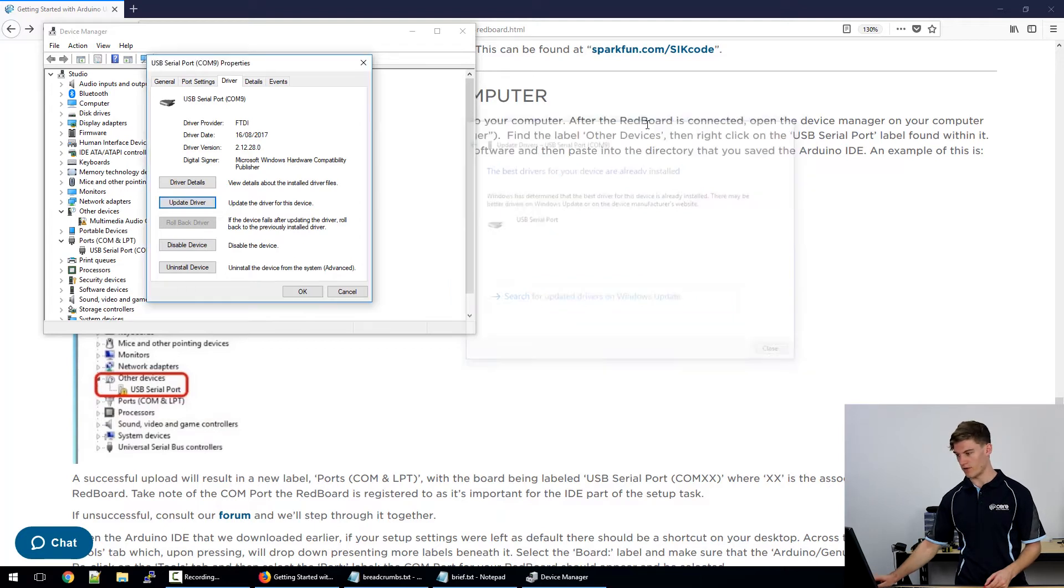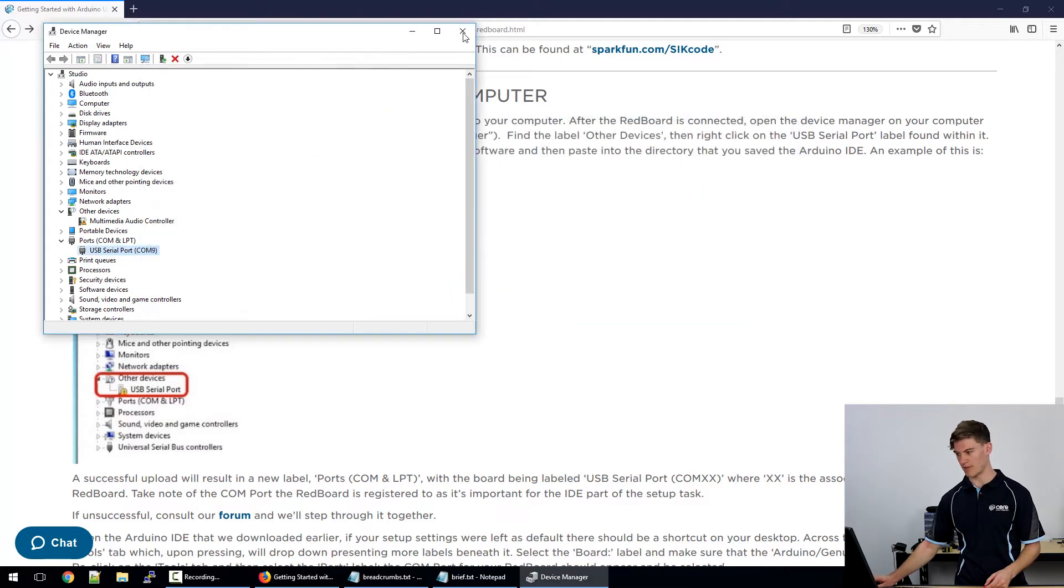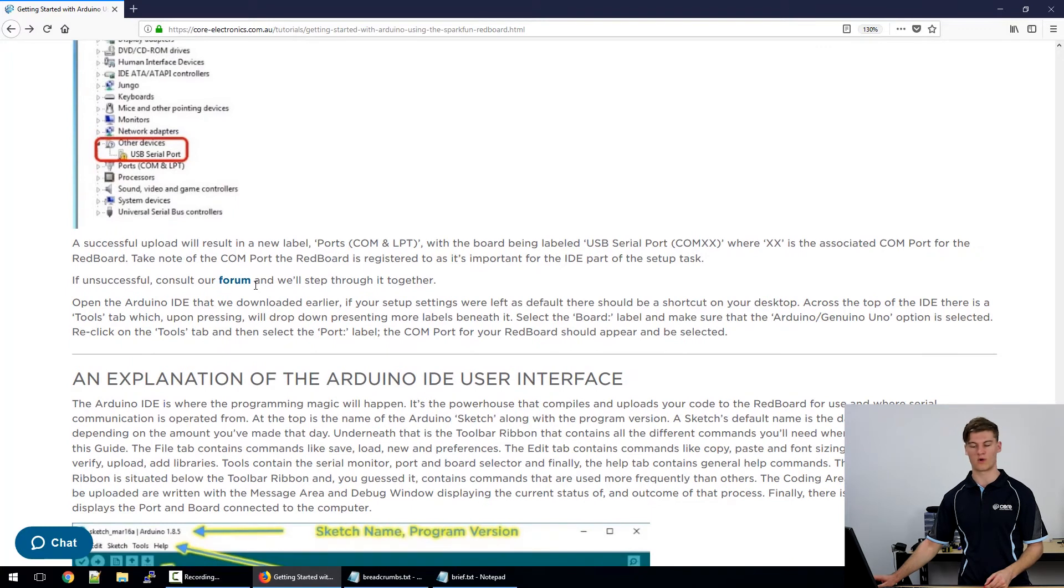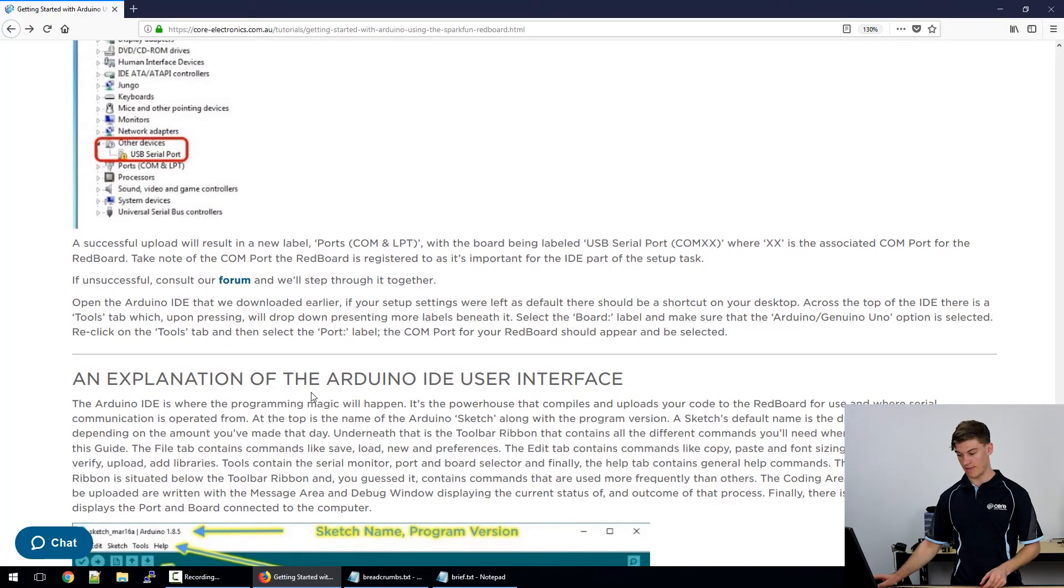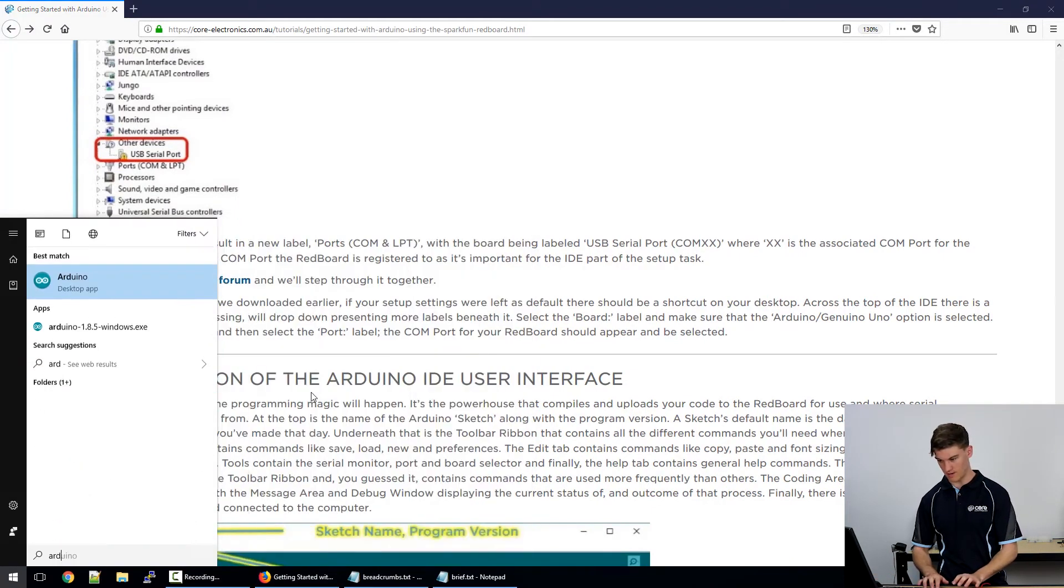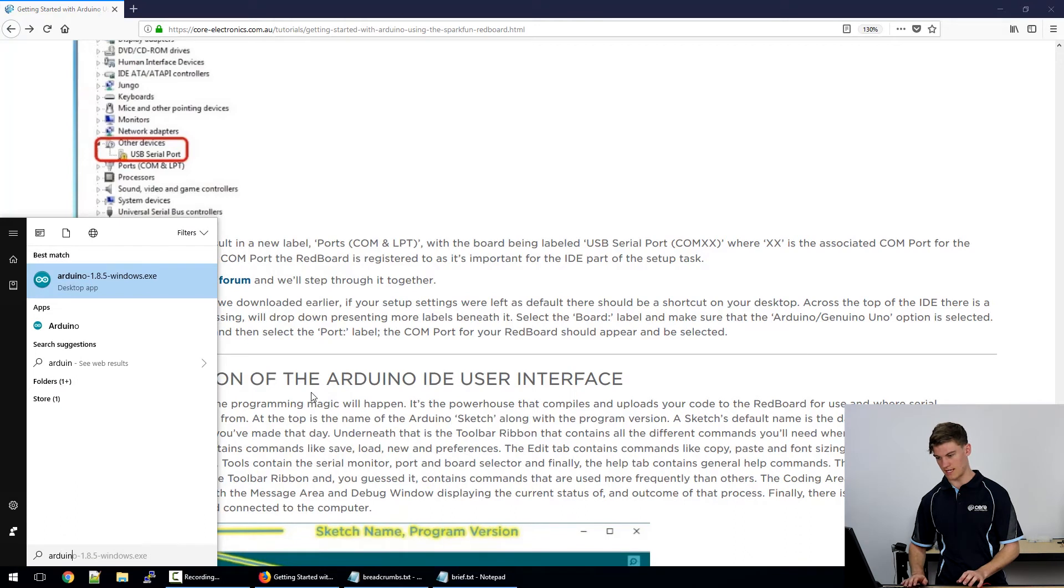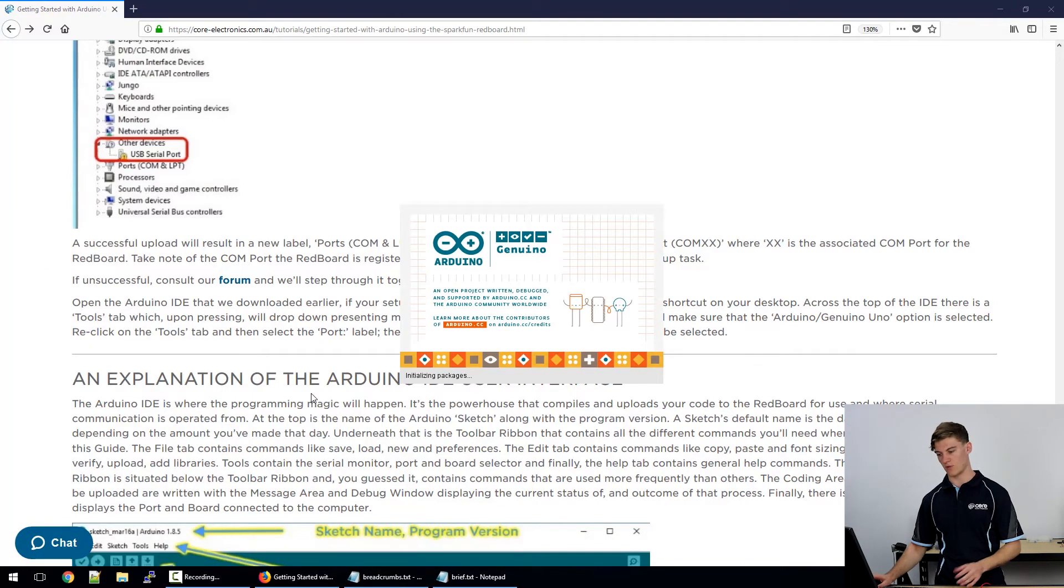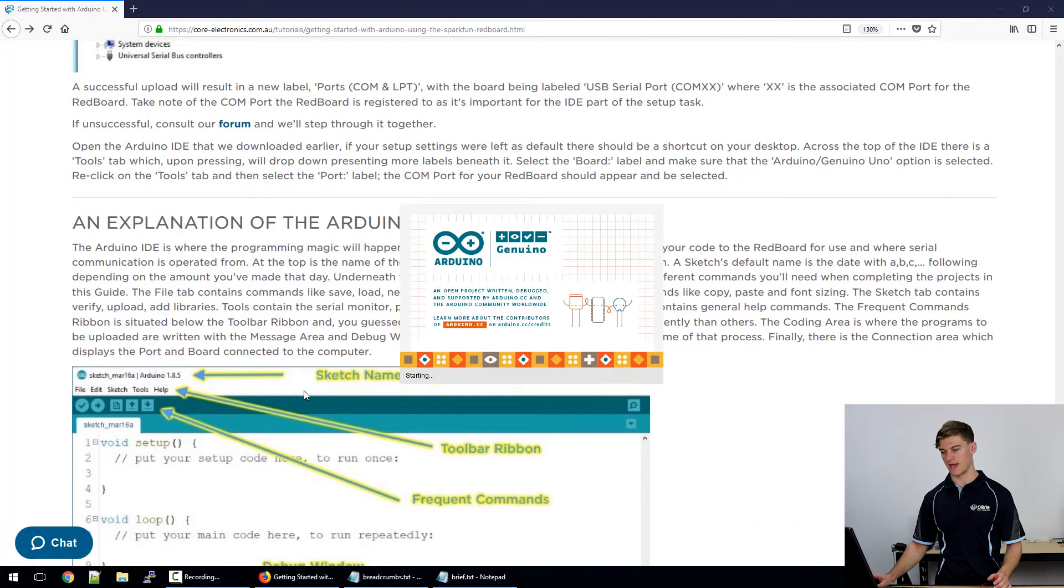If that's not the case, by all means consult our forum and we will help you out there. Now that that's all sorted, we can open up the Arduino IDE and we can get started with that.